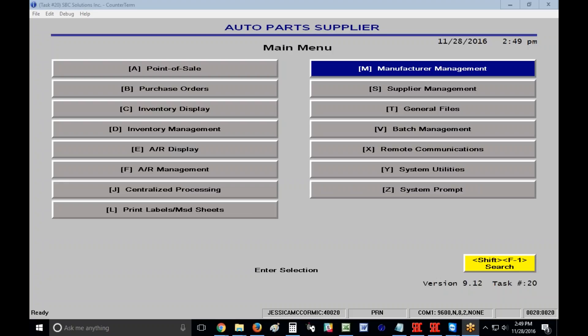To start, a manufacturer in SBC is the maker of the product. The supplier is the person or company that you get the product from. For example, I buy Wix parts from Uniselect. Wix is my manufacturer and Uniselect is my supplier.